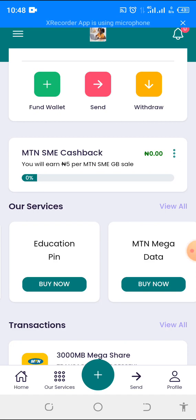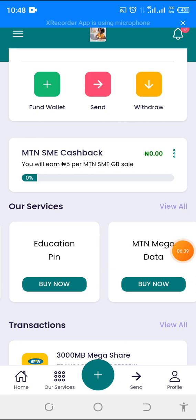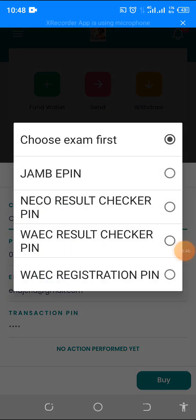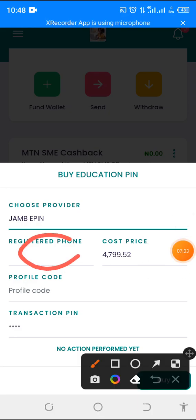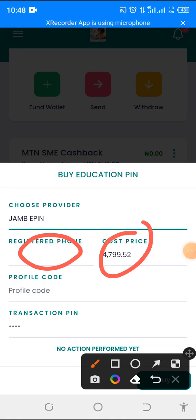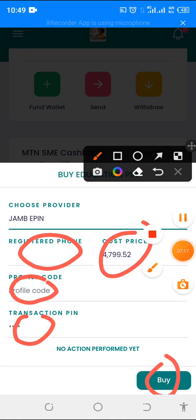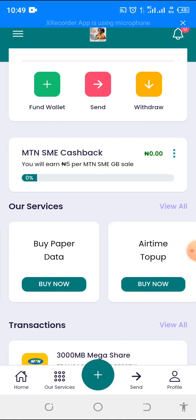You can also generate education PINs like NECO PIN and JAMB PIN. To do that, click on 'Buy Now' on the education PIN section. Choose the provider you want — if it is JAMB, click on JAMB e-PIN; whichever one you want, NECO or WAEC, click on it. Then put in your phone number, the amount will display by the side, put in your profile code and your transaction PIN, then click 'Buy Now.' That is how you generate your education PIN.